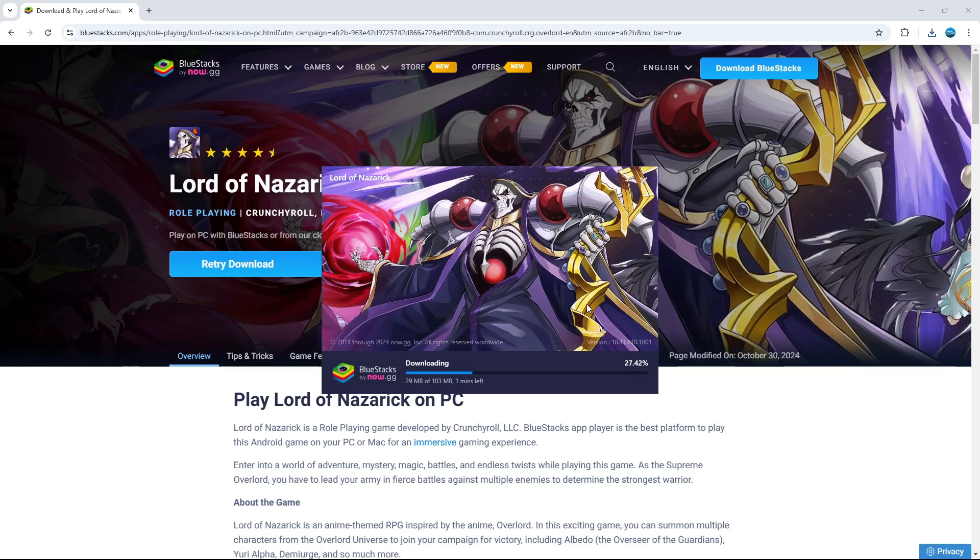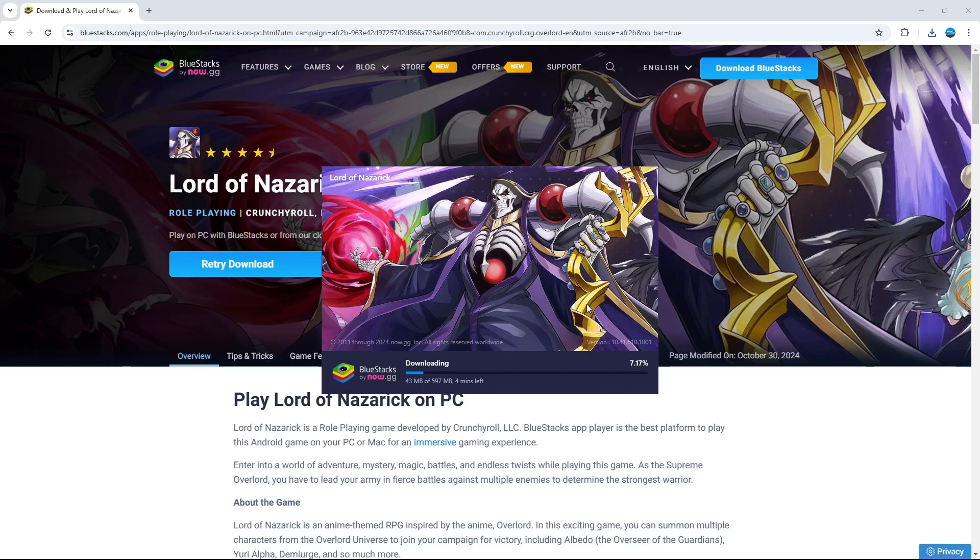Why use BlueStacks to play Lord of Nazarick on PC? For starters, playing on PC gives you a bigger screen and therefore a much better gameplay experience. You can use BlueStacks to run almost any Android app. They offer an enhanced engine with smoother animations and better in-game FPS compared to playing on a mobile device.